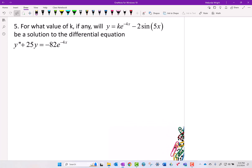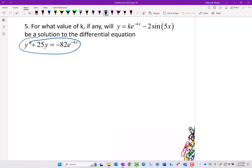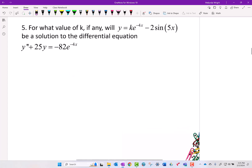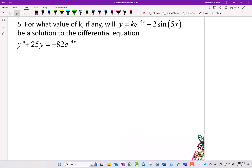Last one: for what value of k, if any, will y equals that expression be a solution to the differential equation below? What order is this differential equation? It's second order. What they want us to do is find y double prime, insert it into the equation, put y in there, and solve for k. Our first order of business is to find the second derivative.